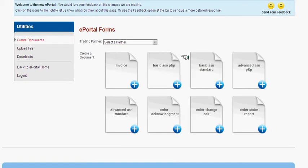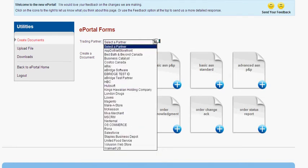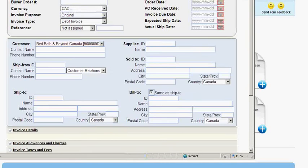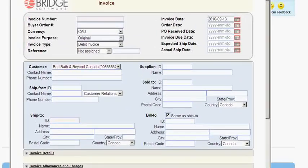Before you select the document type you are going to create, you must first select the trading partner that it relates to. Once you have selected your trading partner, click on the desired document type and the corresponding form will be presented in a new window.